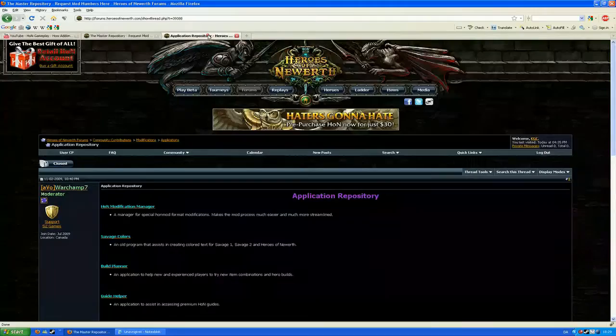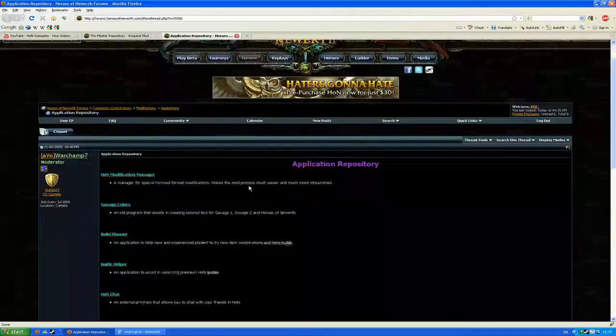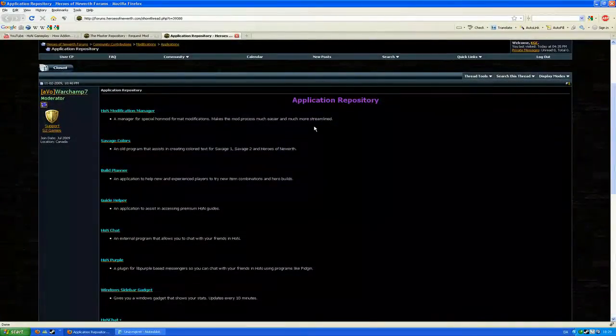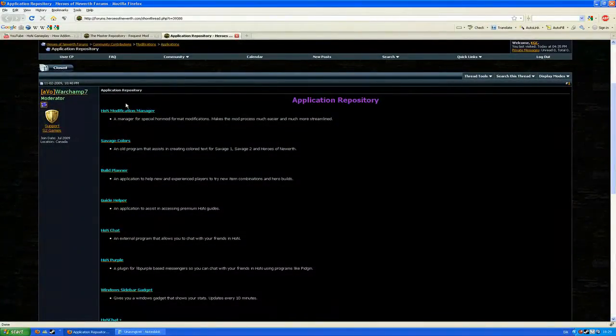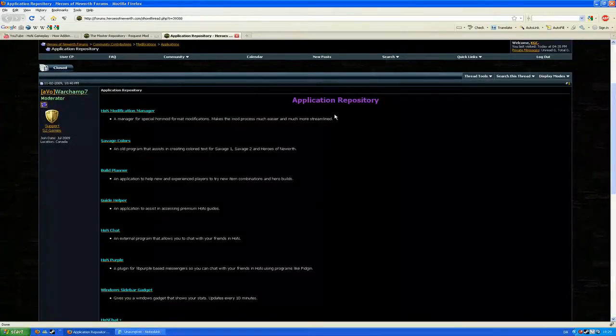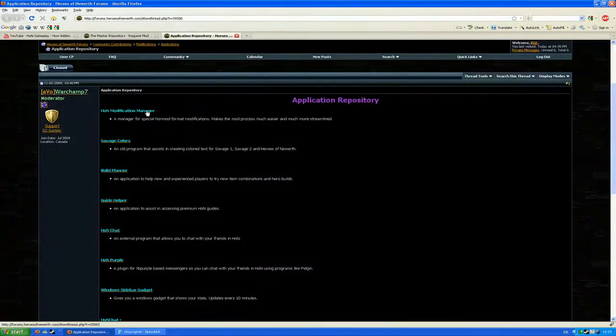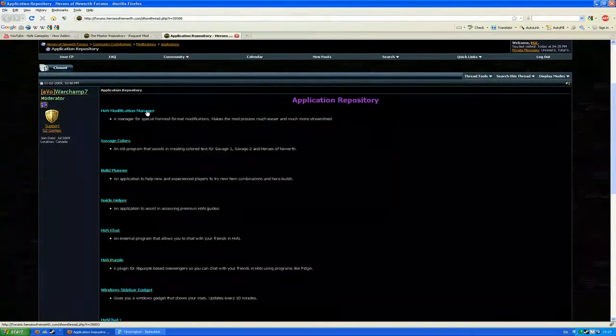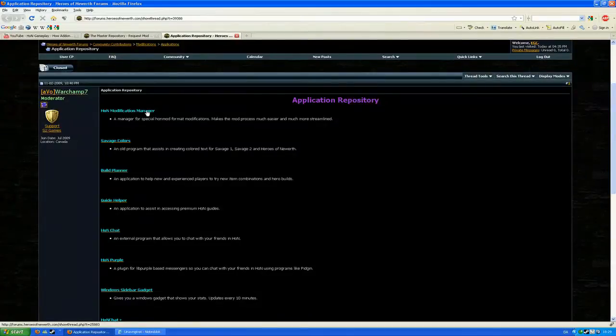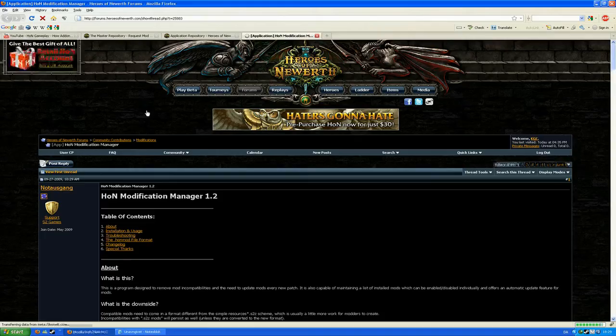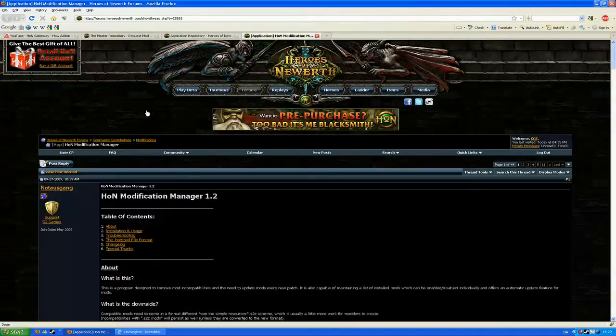So click the application repository. It'll take you to the next page and the top one is the HoN Mod Manager. It is also the most important of the applications, so head on to that specific thread.